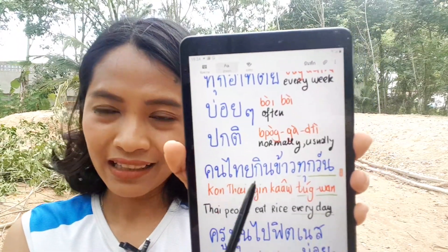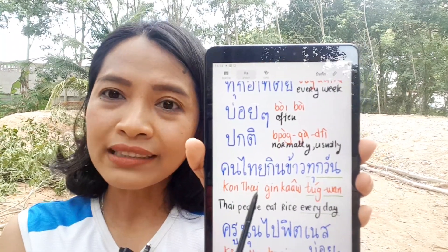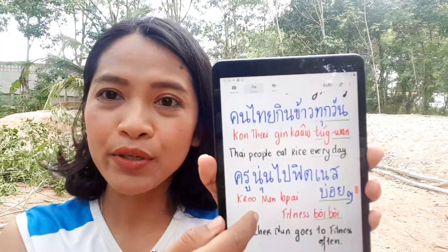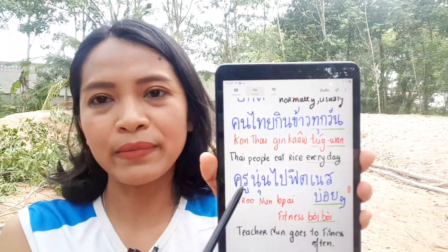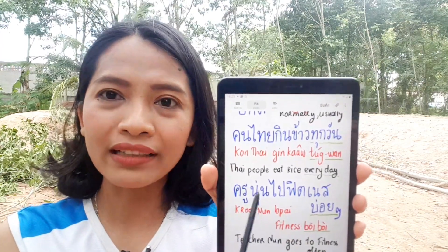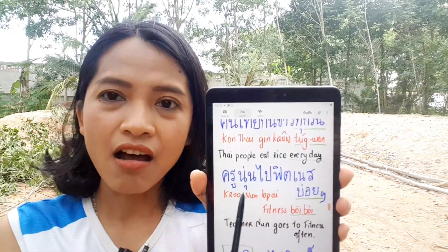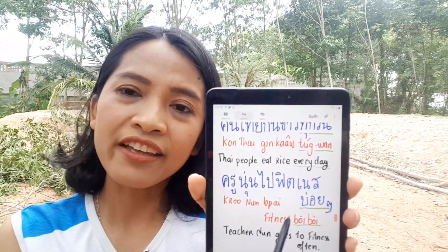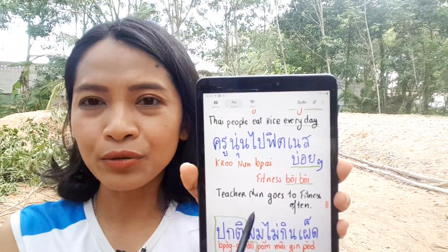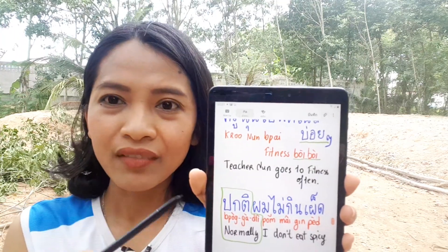You can put these words at the end or beginning of a sentence. For example: kon tai kin khao took wan — Thai people eat rice every day. You can put took wan at the end. Another sentence: khruu pai fitness boi boi — the teacher goes to the fitness center often. You put boi boi at the end, repeating the word twice to mean 'often.'